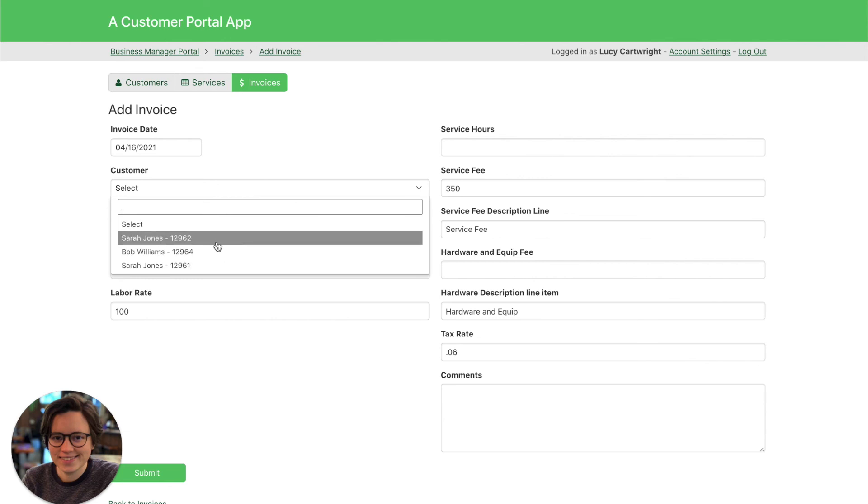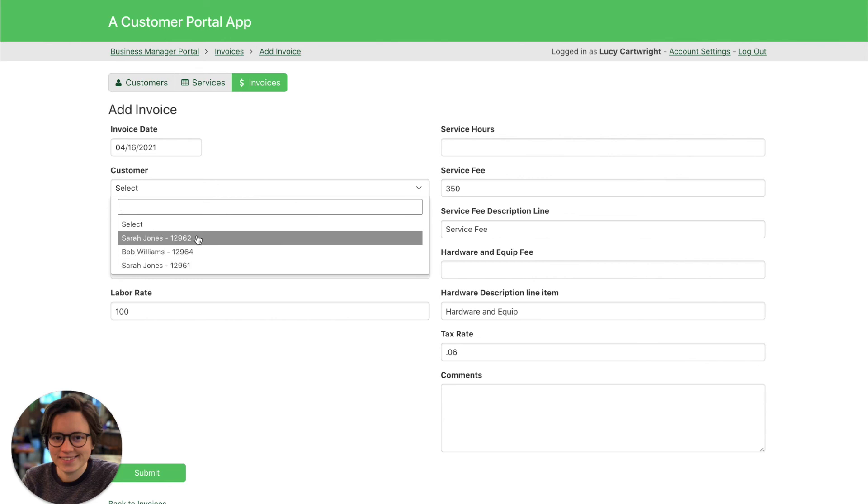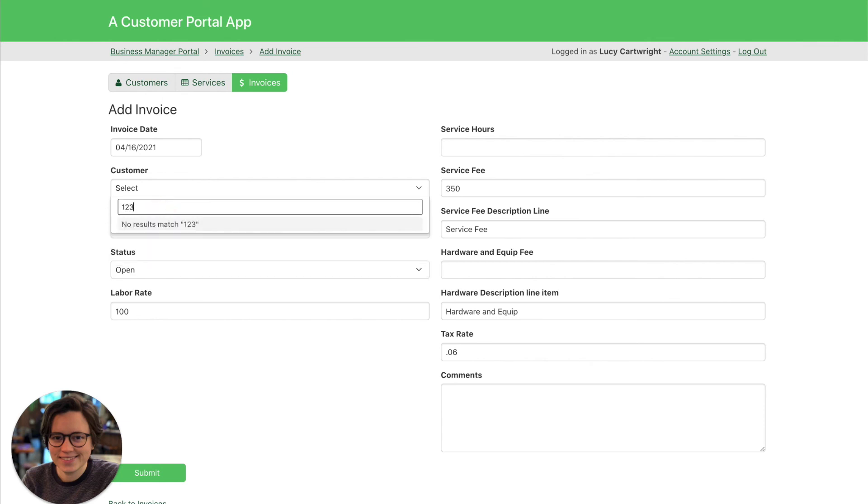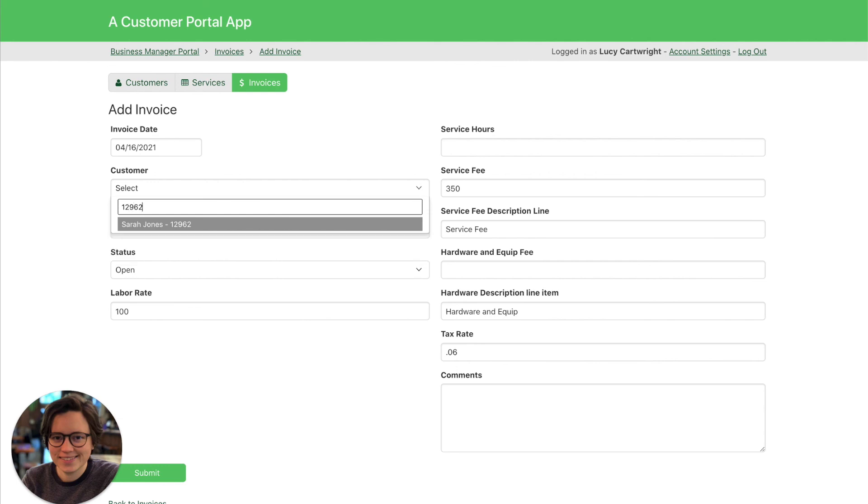So now I can clearly see that there are two Sarah Jones, each with different IDs. So if I wanted to search for a specific ID, 12962, it brings that one up.